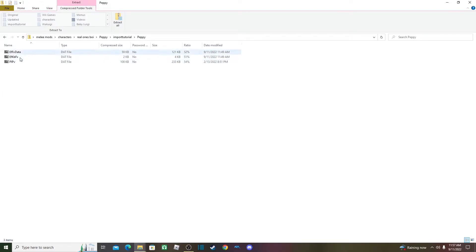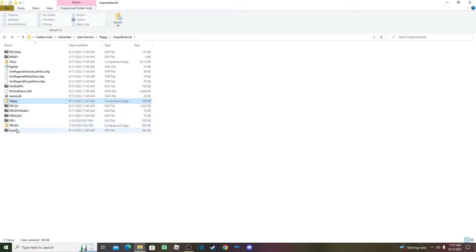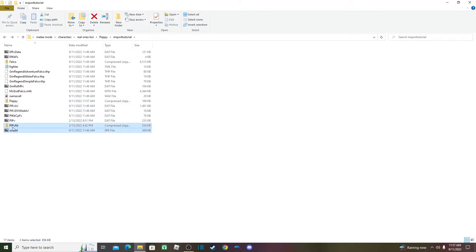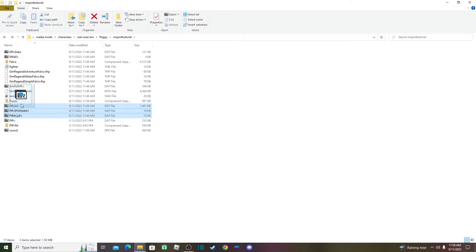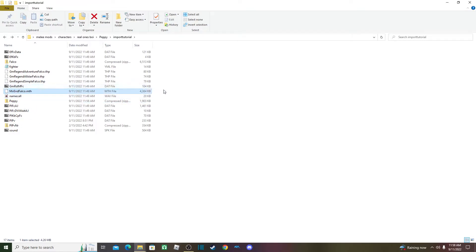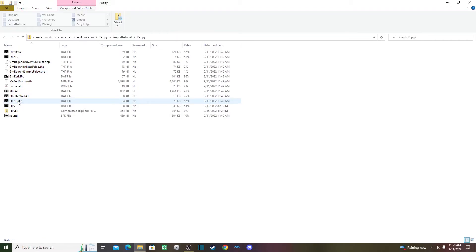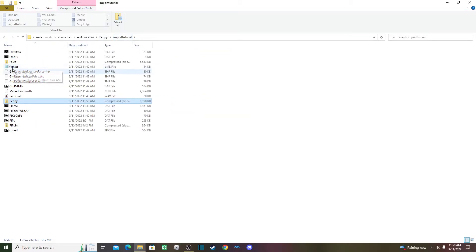Copy the effects files over, then add the name call, the hat file, and animation assets. What you do NOT want to have in the Peppy zip is the fighter YML — if you accidentally put it in there, just delete it.